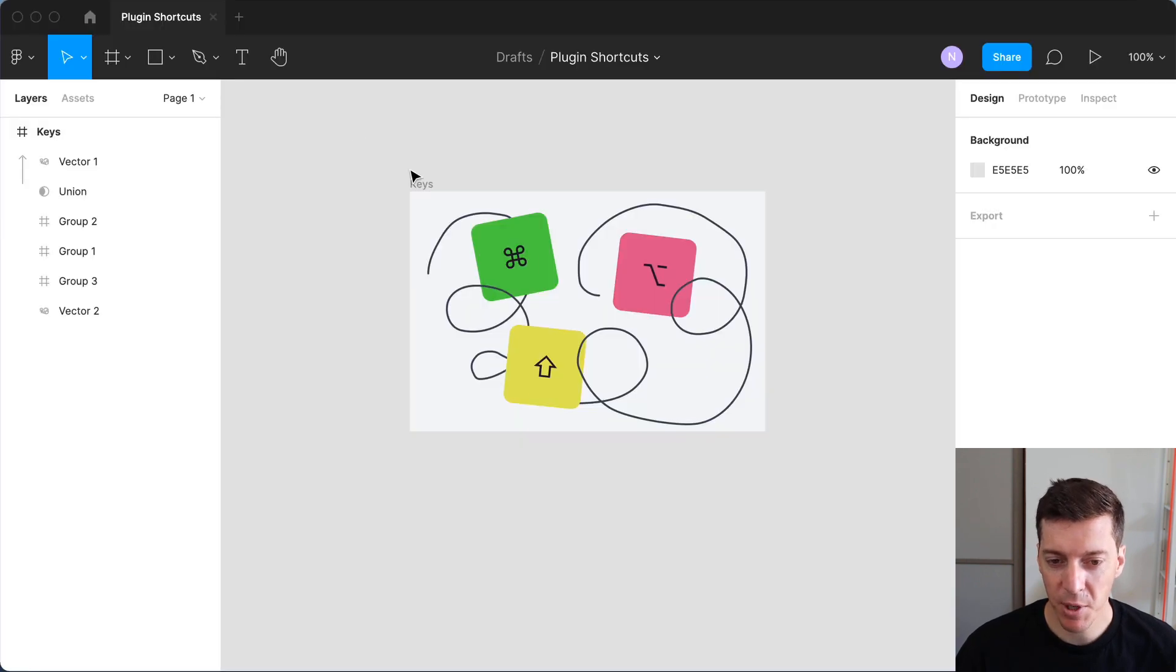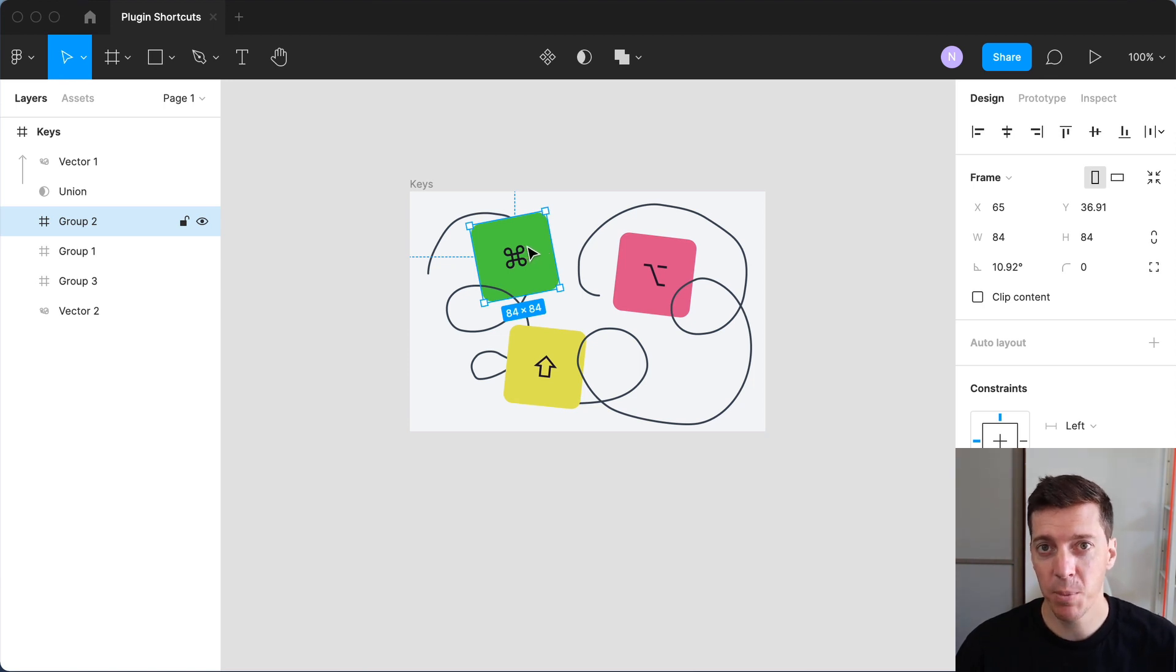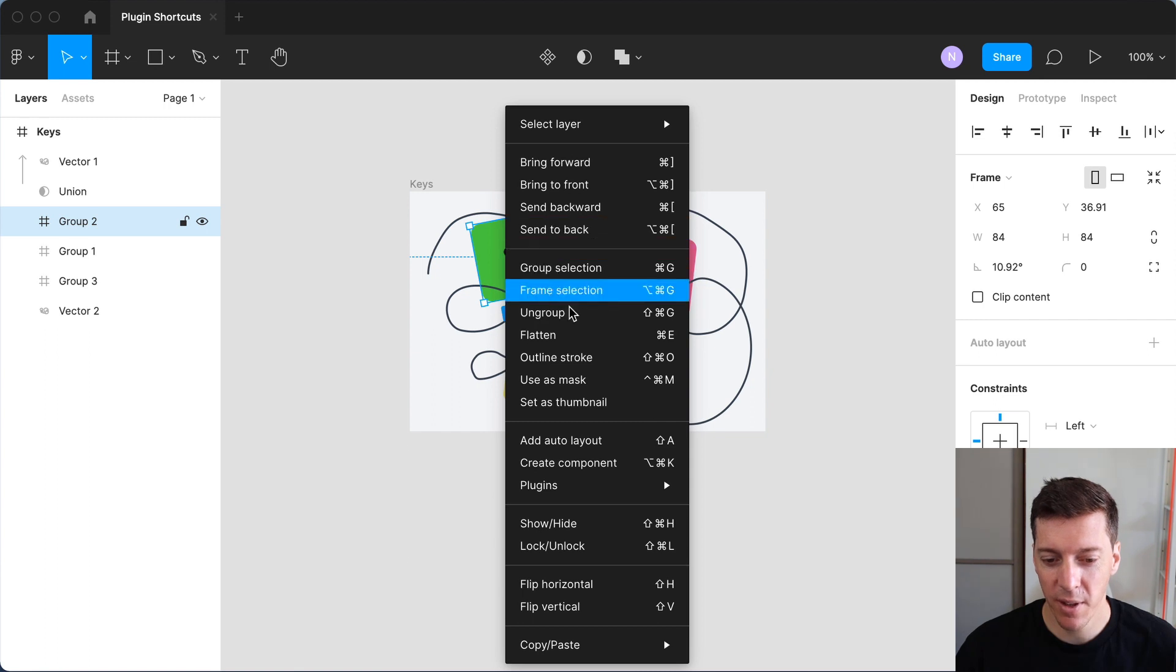So let me try it. And what this plugin does is it takes the selected layer, turns it into a component, and leaves behind an instance in place. I don't know why Figma doesn't work this way by default, but that's why I made this plugin.